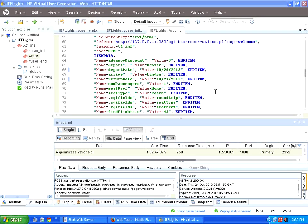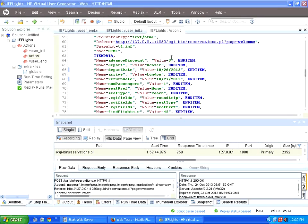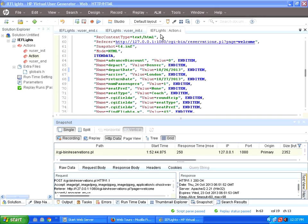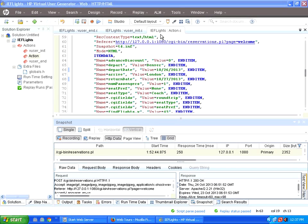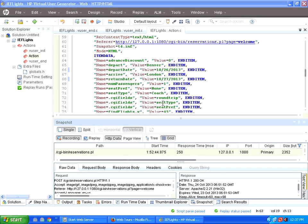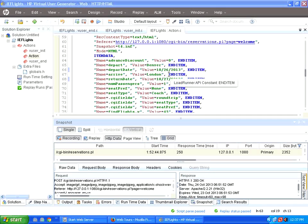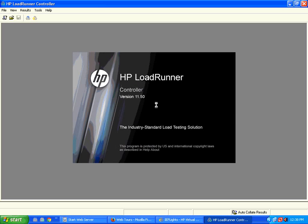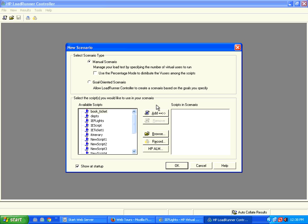This is the IE Flights script. What I want to do is create a load testing scenario. To that scenario I pull the script in, then configure the number of users. So this is the controller part. There are two things: manual scenario and goal-oriented scenario. I go to this manual scenario.